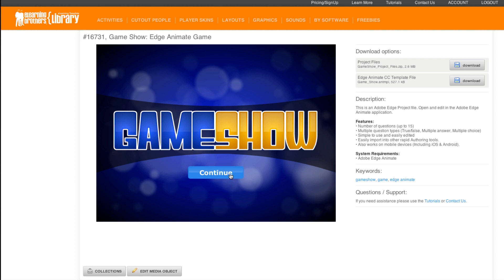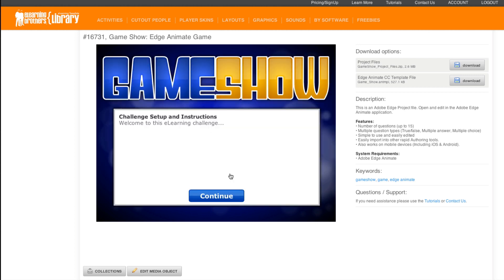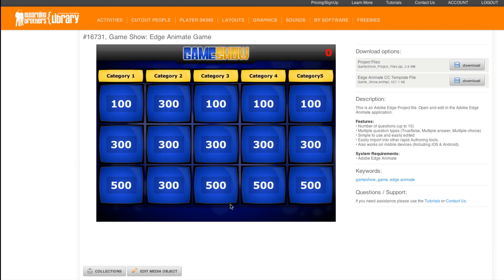So you can see we have our continue button. I'm just going to go ahead and hit continue — we also have another continue button with some instructions here. You can update that; I'll show you how to do that. And then we have our different categories: we have up to five categories and three rows per category.